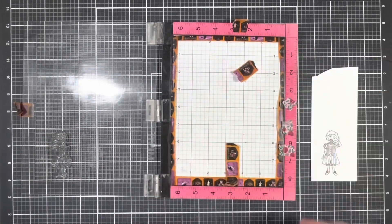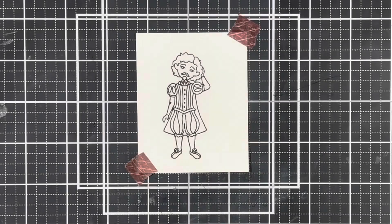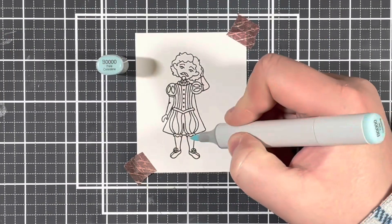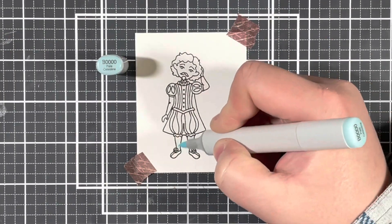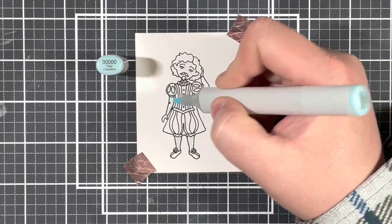Next, I'm going to go ahead and color him in using some light blue Copic markers.